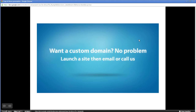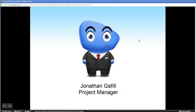If you need a custom domain name, that's not a problem — you can purchase one through us or point an existing one to your site. I'd like to introduce Jonathan Gaffill, the project manager at CloudAccess.net. He's very knowledgeable with the Joomla CMS, has presented at Joomla Days events in Chicago, and will be a presenter at the upcoming Joomla World Conference in San Jose in November. I'm going to pass the screen over to you, John.